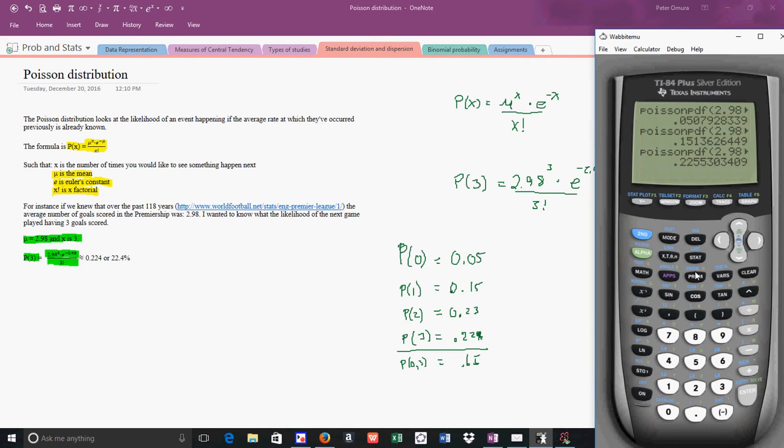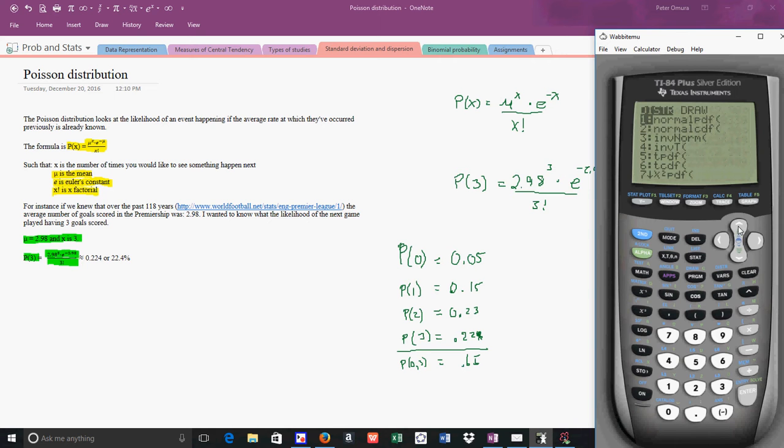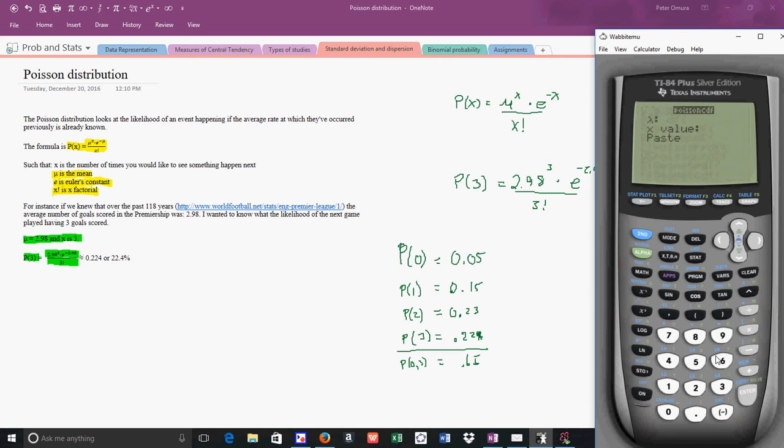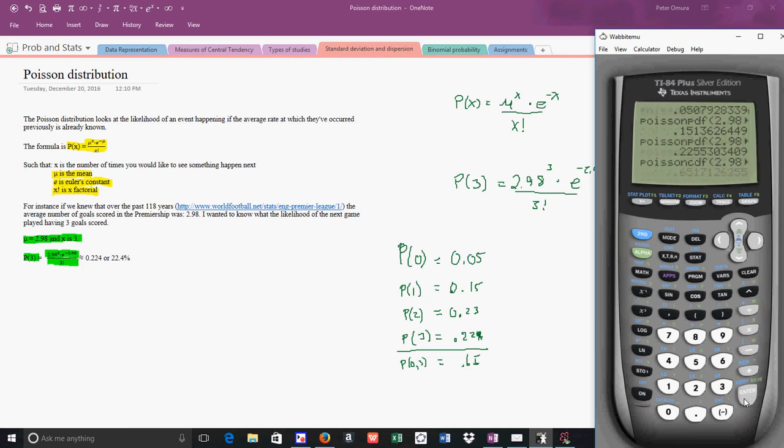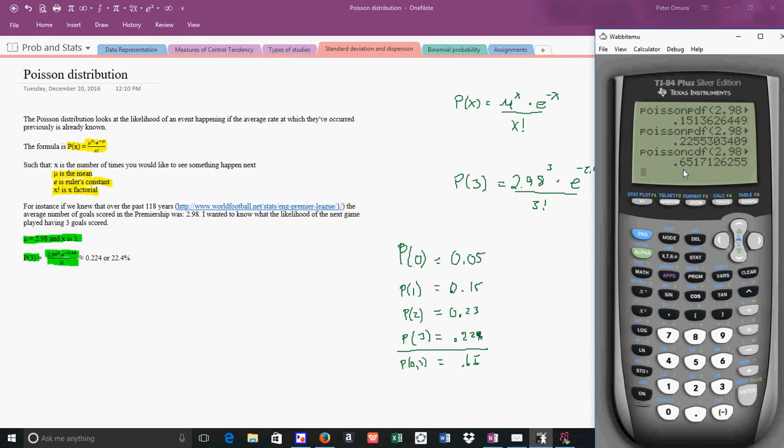So I'm going to go back once more. And this time what I'm going to do is I'm going to say Poisson CDF. I'm going to put in my average, which was 2.98. And this time I'm going to put in 3. And when I do that I get 0.65, which is the same. And if I had carried out all the decimals, it should be the same.